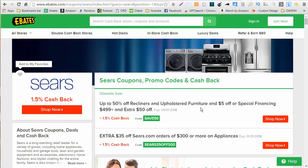Now if we scroll over to Ebates and we type in Sears we see here that we get 1.5% cashback. So our total cashback today is going to be about 7% so you want to make sure we put that in our discount field.